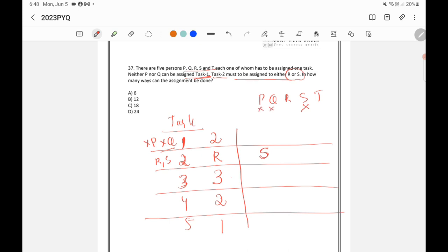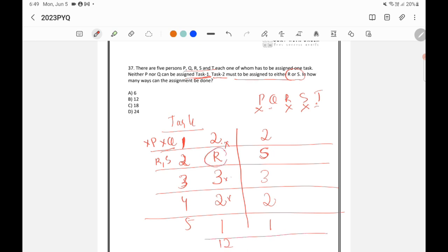For the second sub-case of case one, S is used for task one, so S is gone, and P and Q cannot be chosen for task one, leaving R or T — two possibilities. For task three, three possibilities (P, Q, or T); task four, two possibilities; task five, one. Multiplying: 2 × 3 × 2 × 1 = 12. So there are 12 possibilities when task two is assigned to R, and similarly 12 when assigned to S, giving a total of 12 + 12 = 24. Option B is the correct answer.